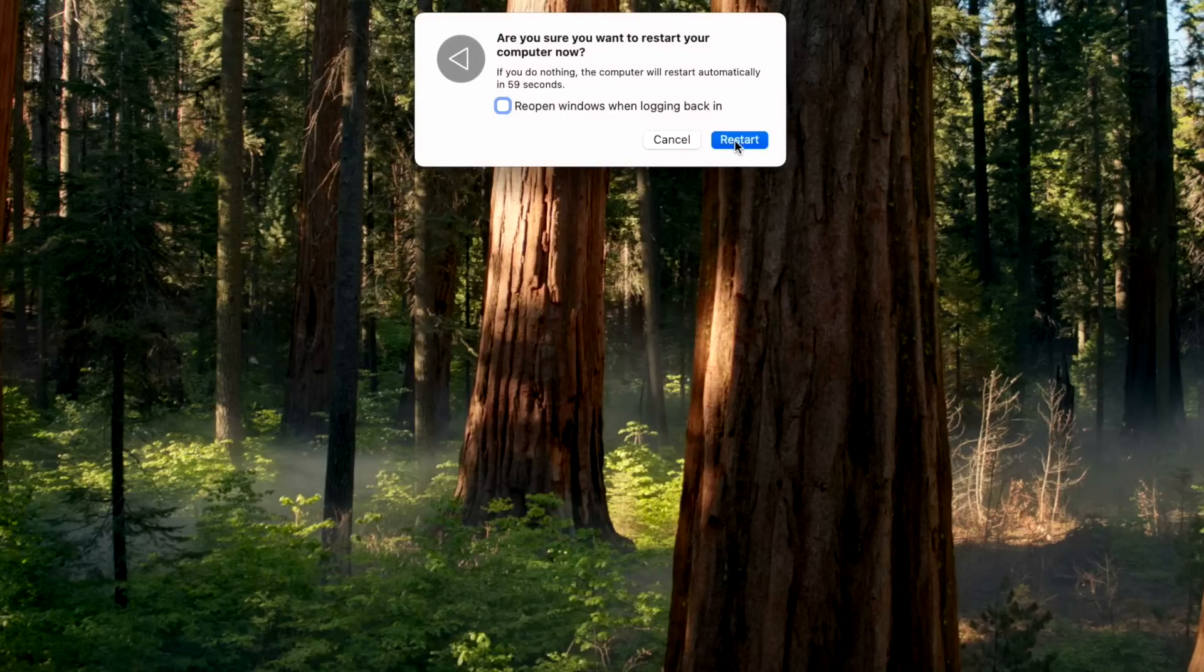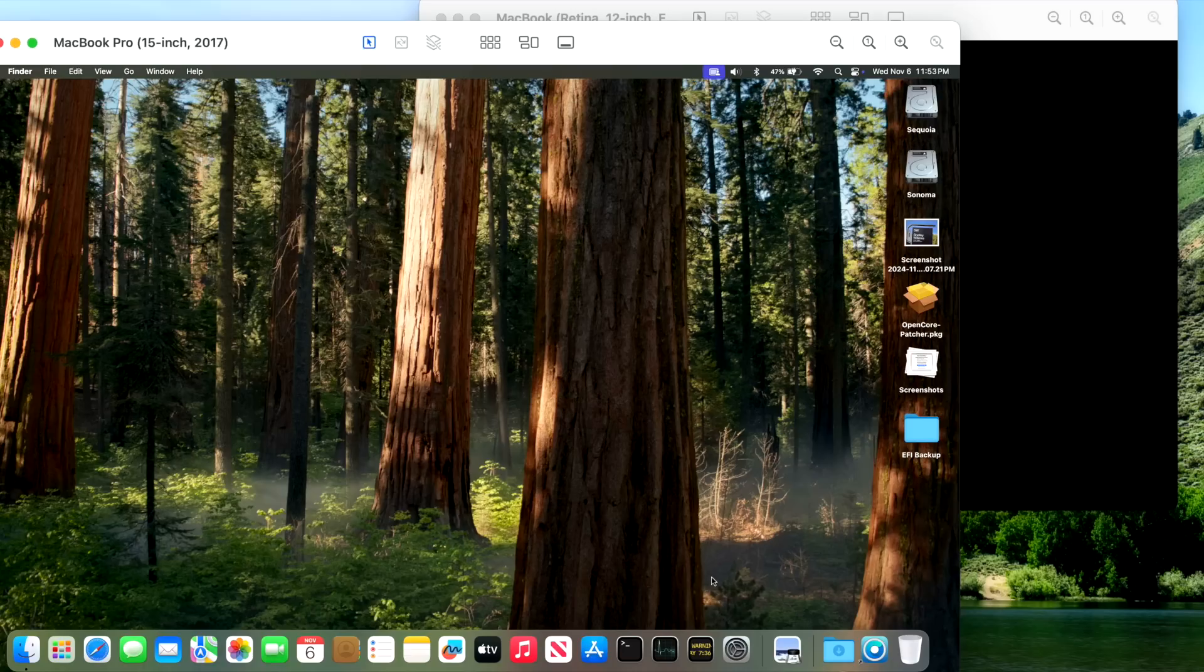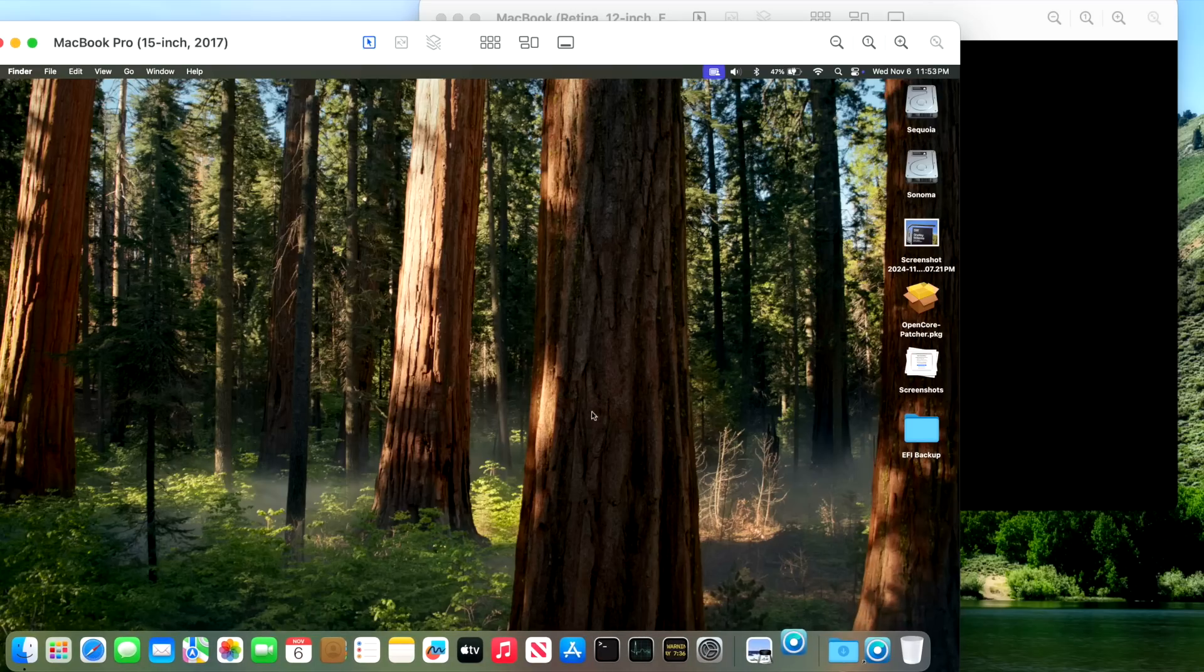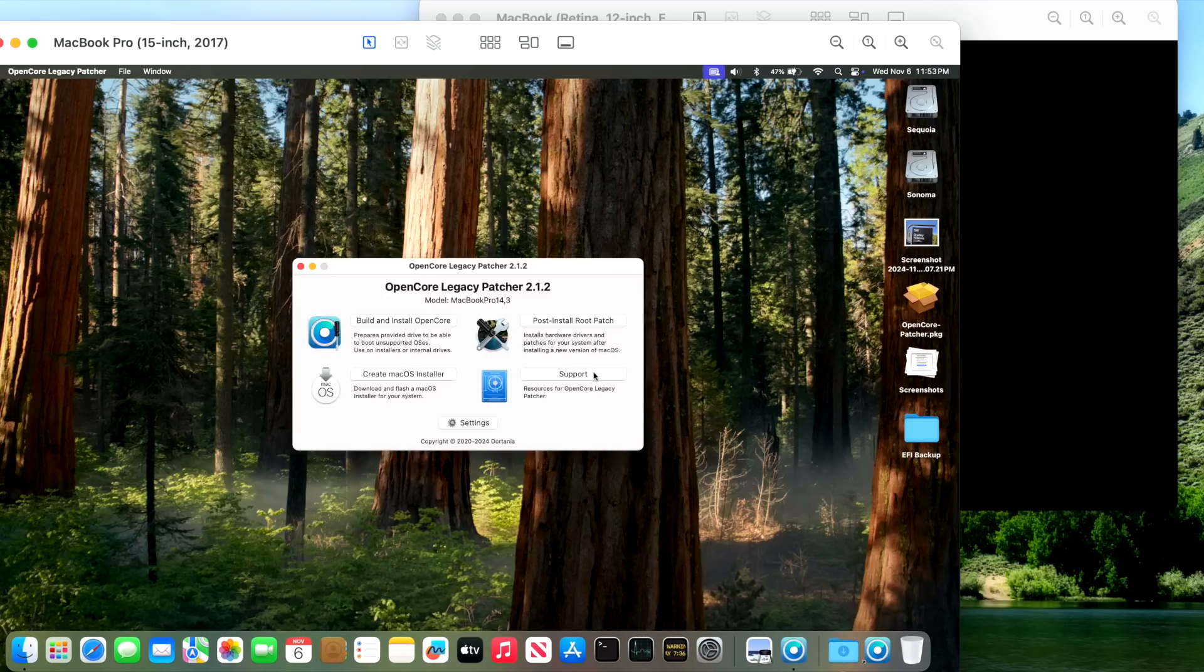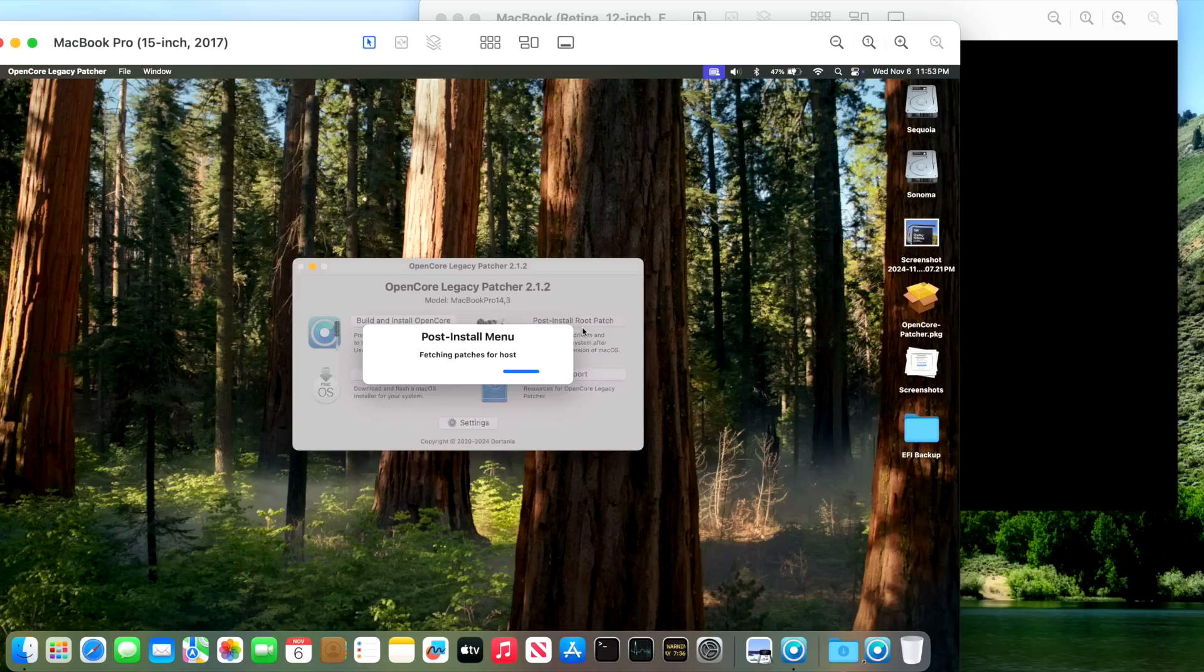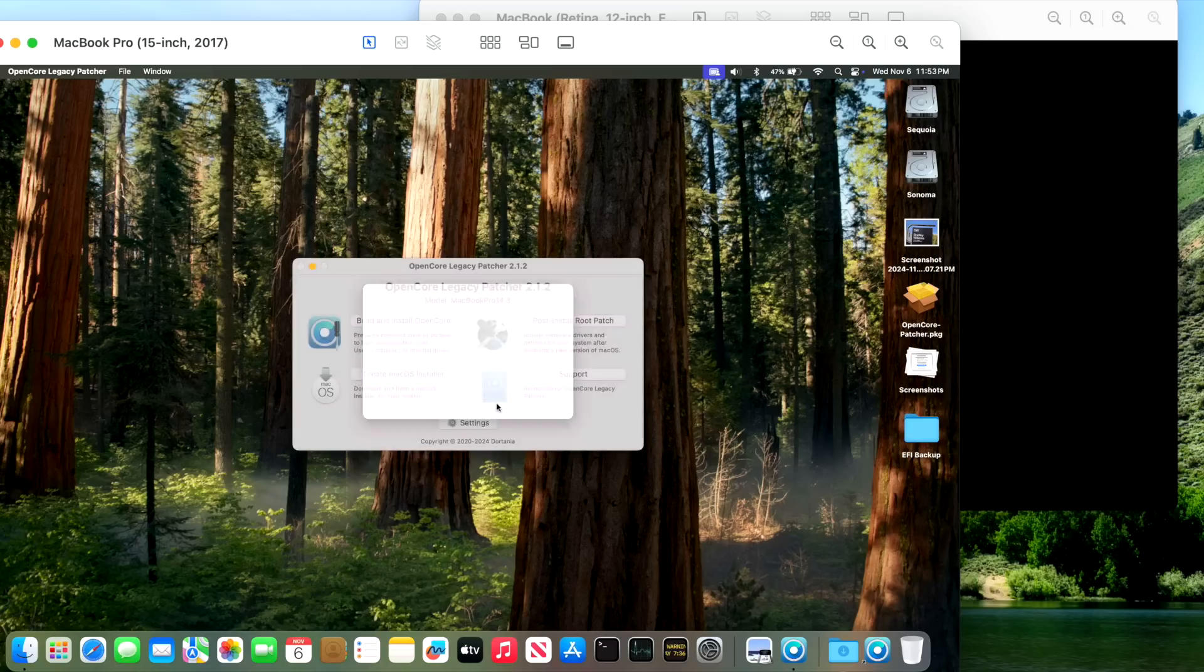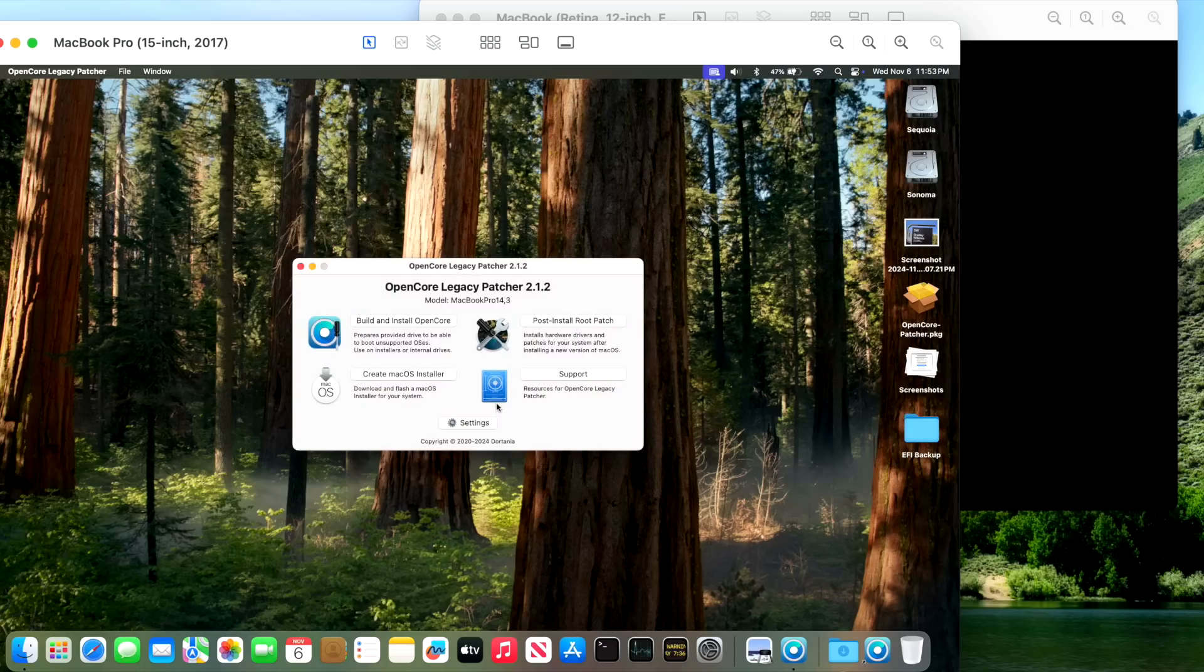Okay, we're back up and I like to do that optional fourth step, which is to go into the patcher and check those root patcher settings to make sure we're on the latest version. And we can see that we are on 2.1.2, November 6, 2024. So we are good to go on 2.1.2.